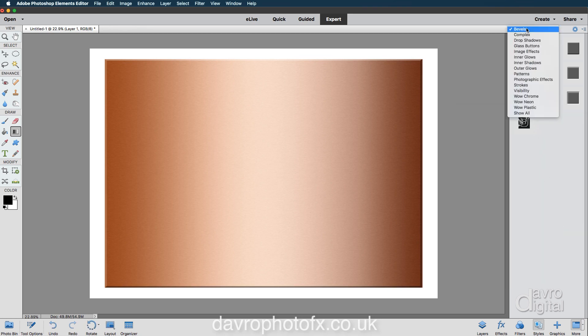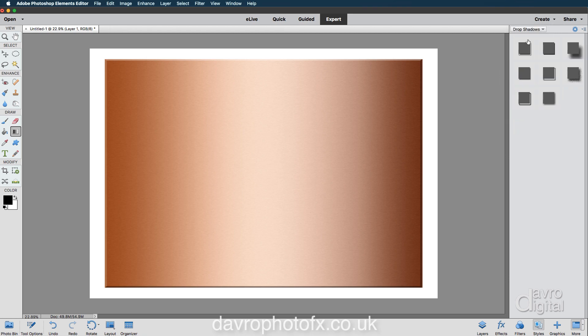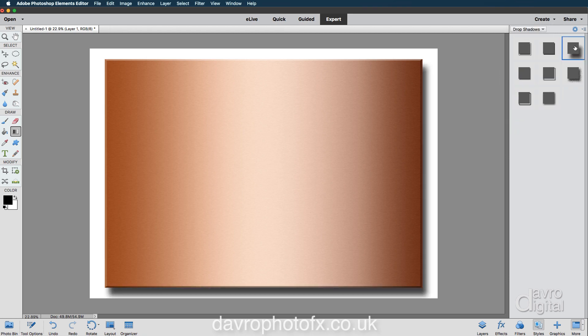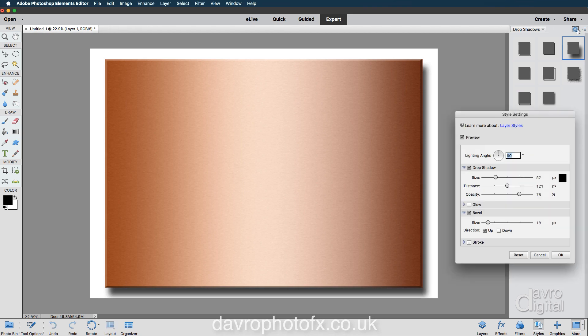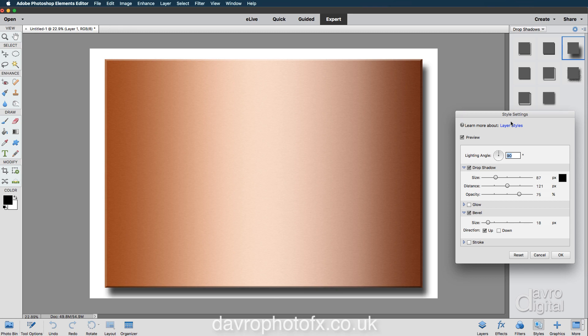Back to the flyout menu. This time we're going to go down to Drop Shadow, and I'm going to come across to High. Clicking on High, and going up to the little gear cog. Incidentally, if you're using an older version of Photoshop Elements, you have to edit this on the other side. When we go back into layers, I'll show you that in just a moment.